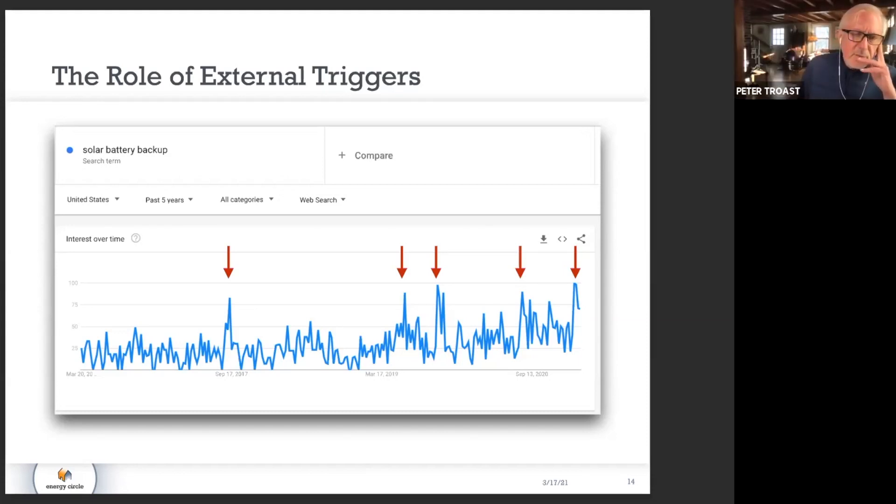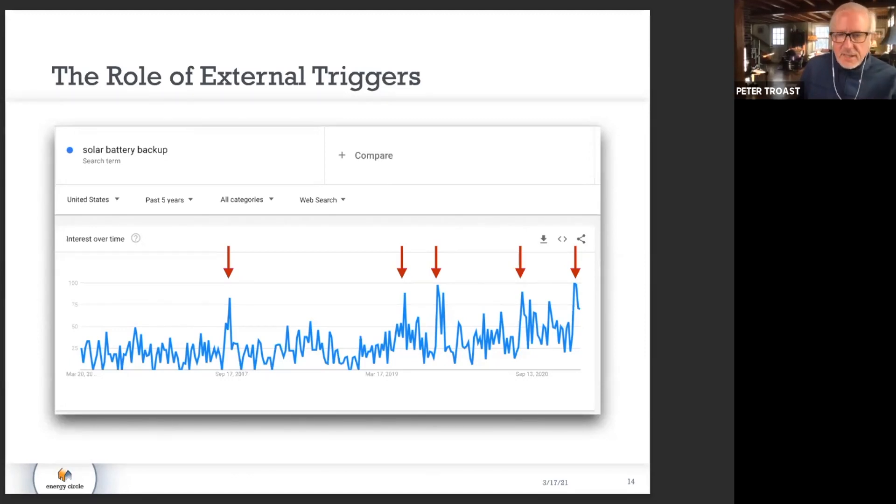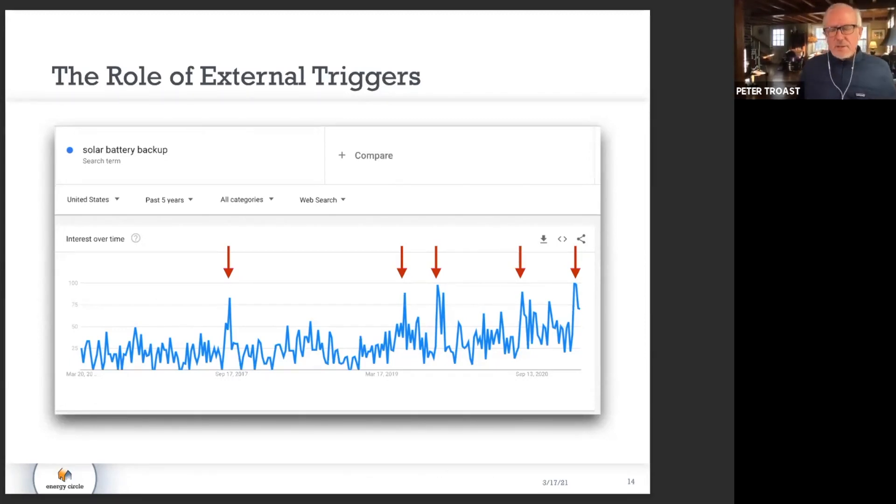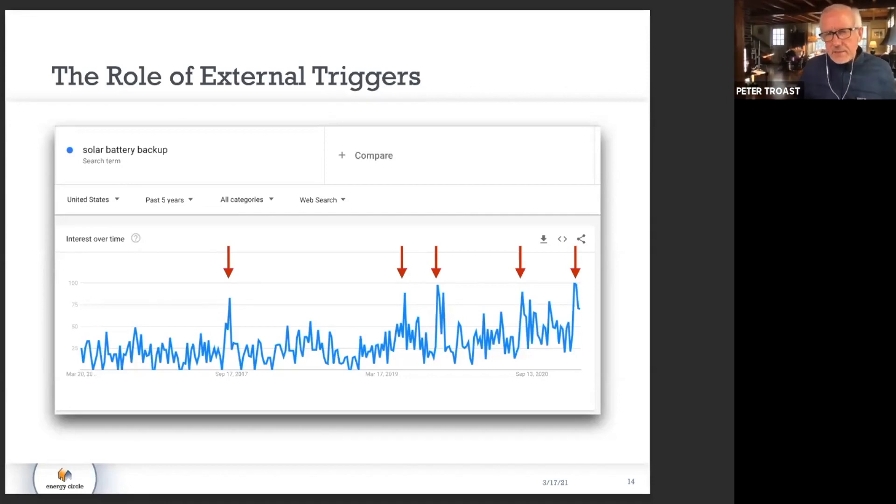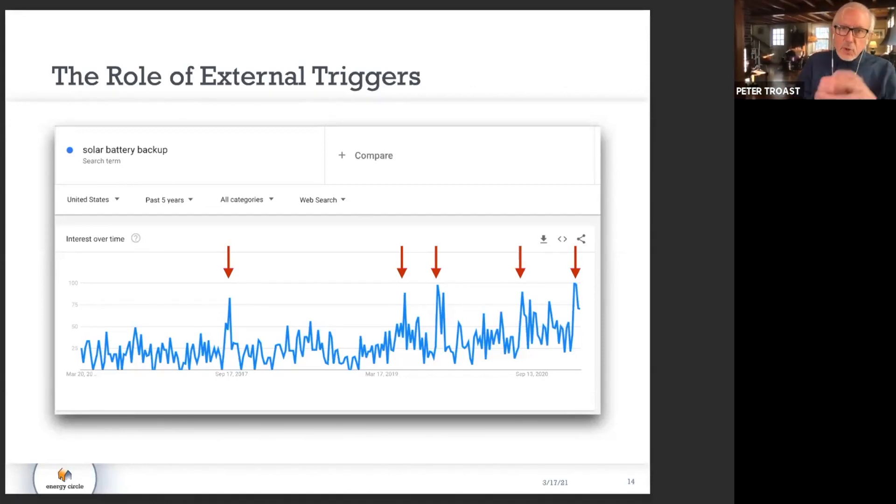I just want to be clear that this is all national data, so to a certain extent it's theoretically getting leveled out. So these kinds of spikes in the real world in your region, if it happens, are going to be even worse.